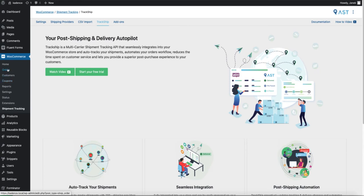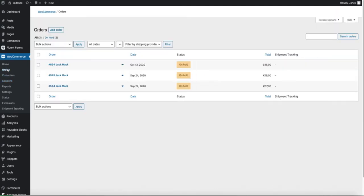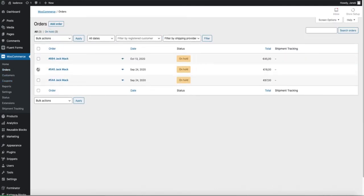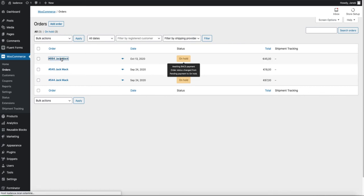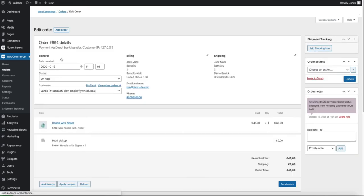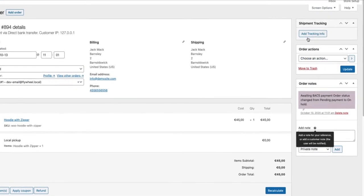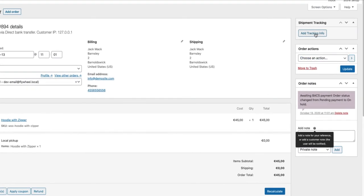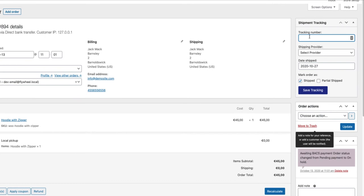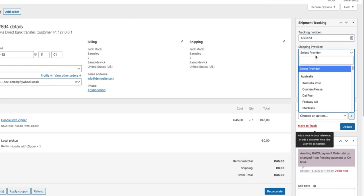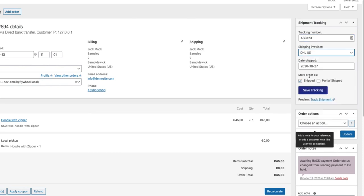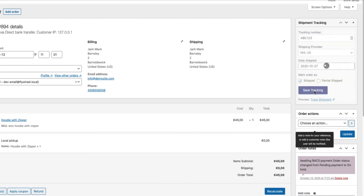Now let's modify some orders here. I have three orders. Let's open up the JackMac. Here is the tracking info. I'm going to add the tracking number ABC123. I'm going to select the provider, for example DHL. I'm going to mark the order as shipped. But if I want I can also change it to partially shipped. But I'm going to leave it to shipped. Save tracking.